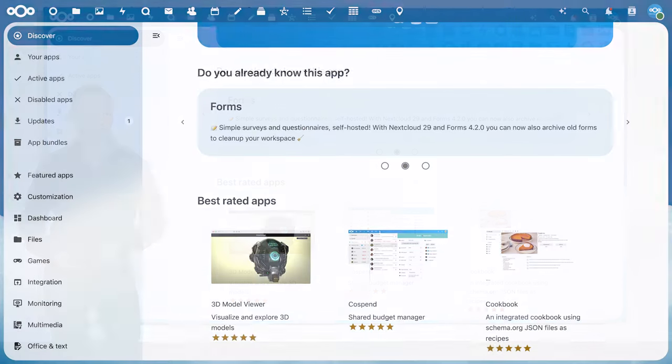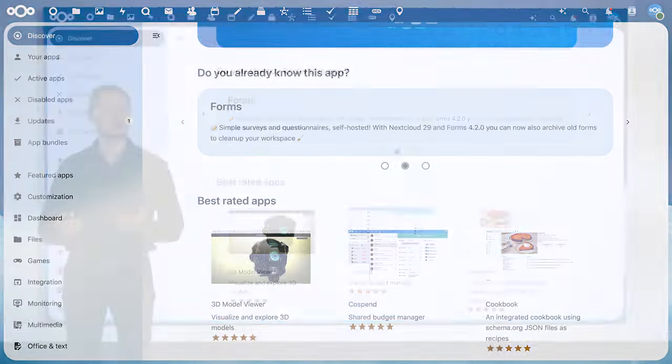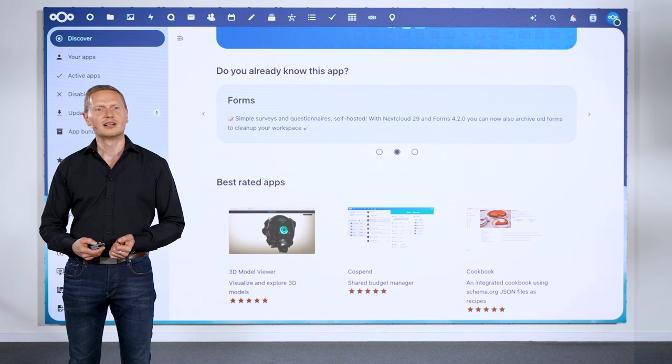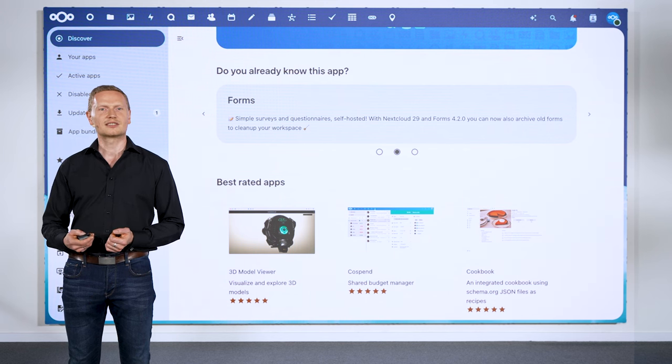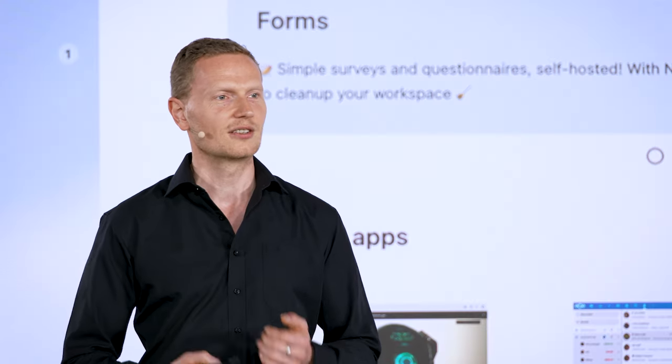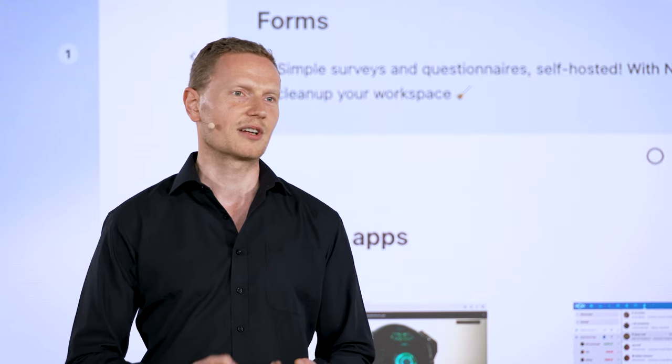Of course, not every user will already know your app, so we also introduced a new discovery section in the App Store. This will help administrators discover your application, hopefully bring it to a much bigger audience.